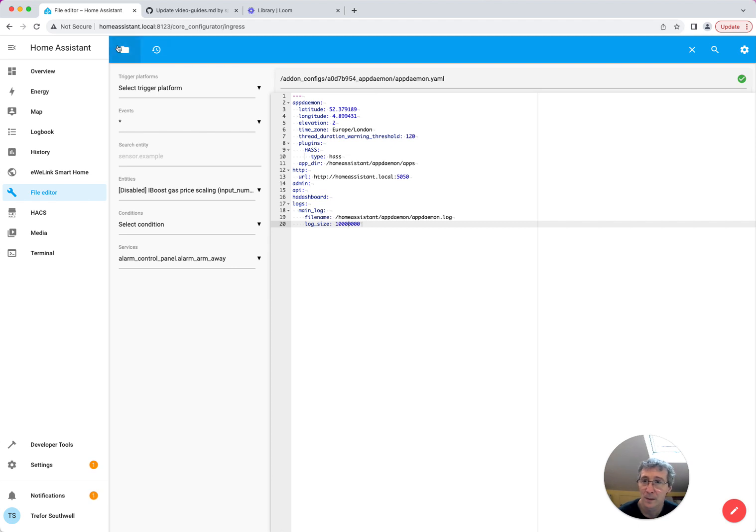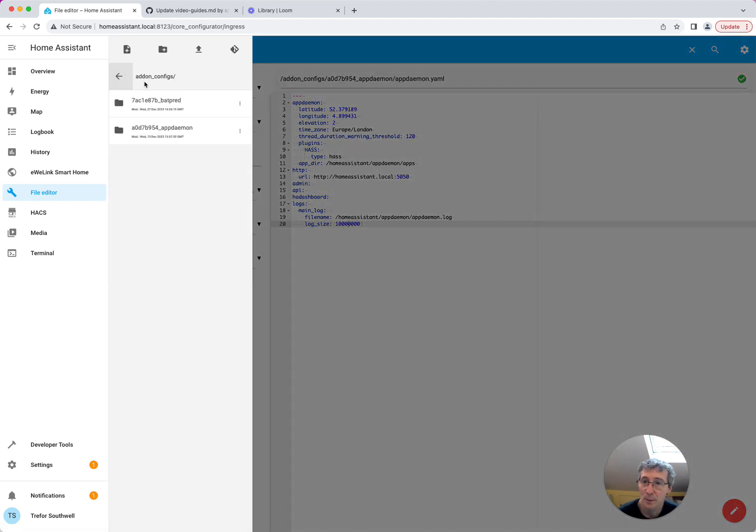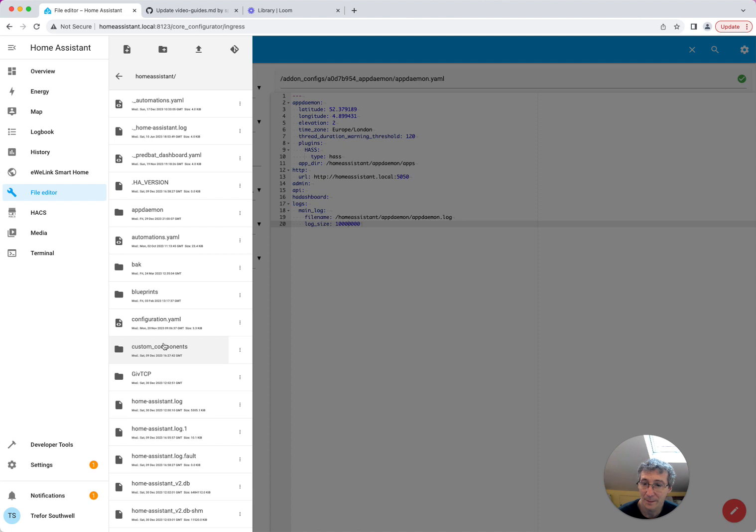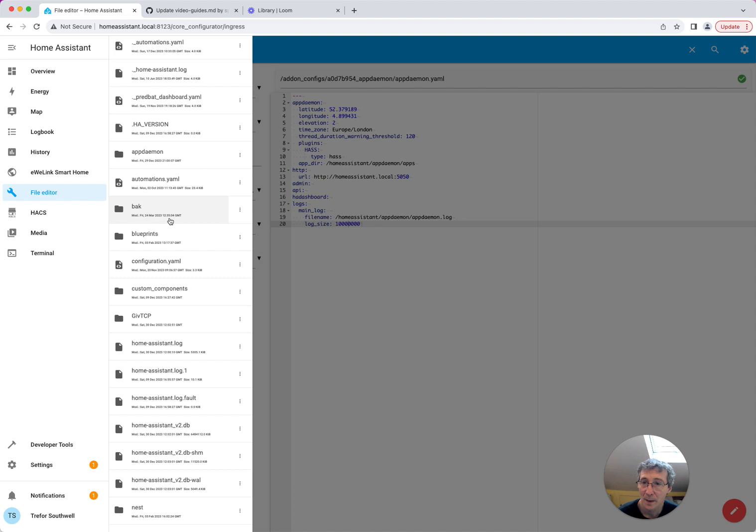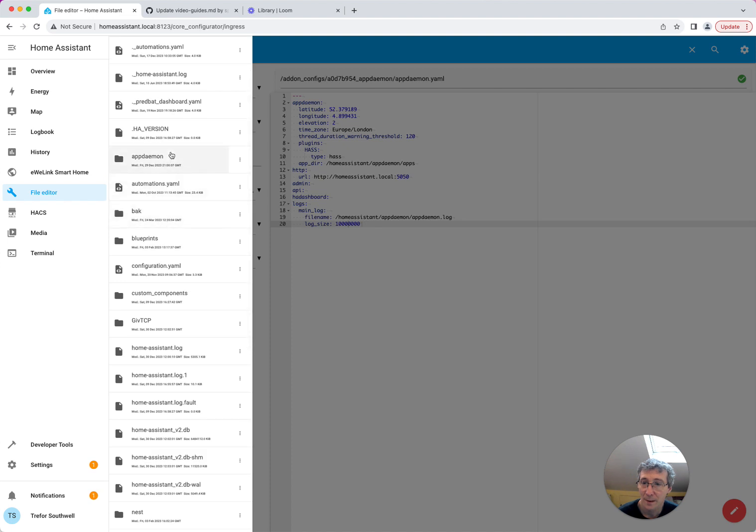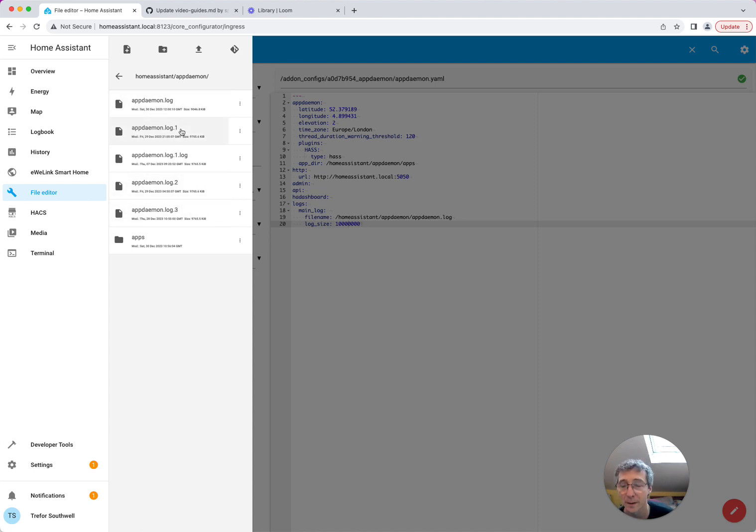So when you go back up to Home Assistant directory, once AppDaemon's running, you'll find the log file here. So in the appdaemon directory, that's the one we put it in, you'll see the appdaemon.log. The rotated ones, .1, .2, and .3 are the older logs, and then the apps directory.